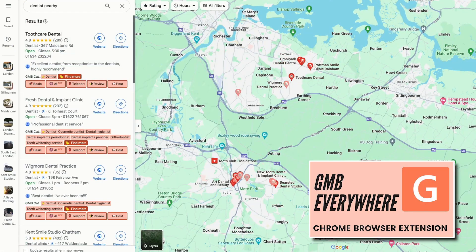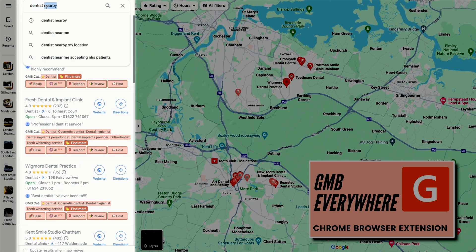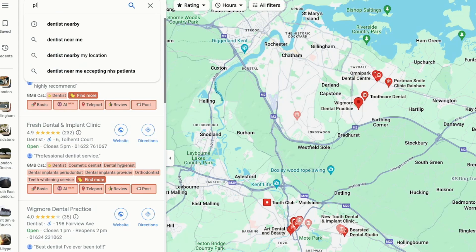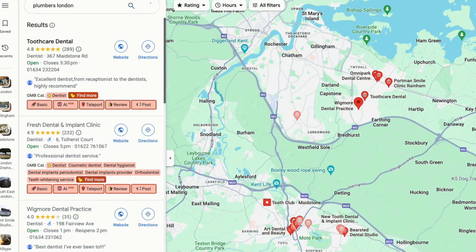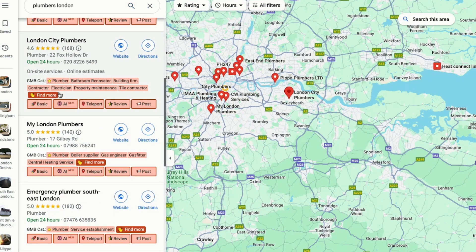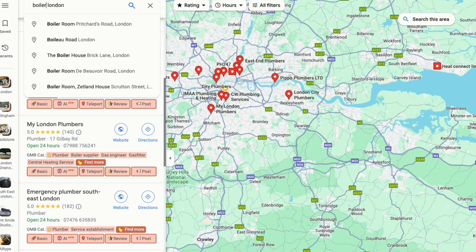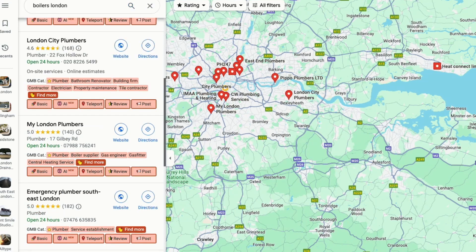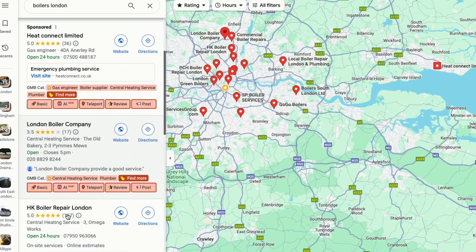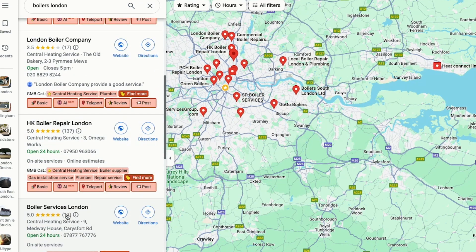Once you've downloaded the GMB Everywhere extension, this is going to be what it looks like. To find out your primary and secondary category, just type in your core service — for instance, Plumber London — and you can see all the top ranking profiles are using Plumber as their primary category. If you're a boiler engineer, instead put in Boiler London and you'll notice that the top ranking profiles use Central Heating Service as a primary category.